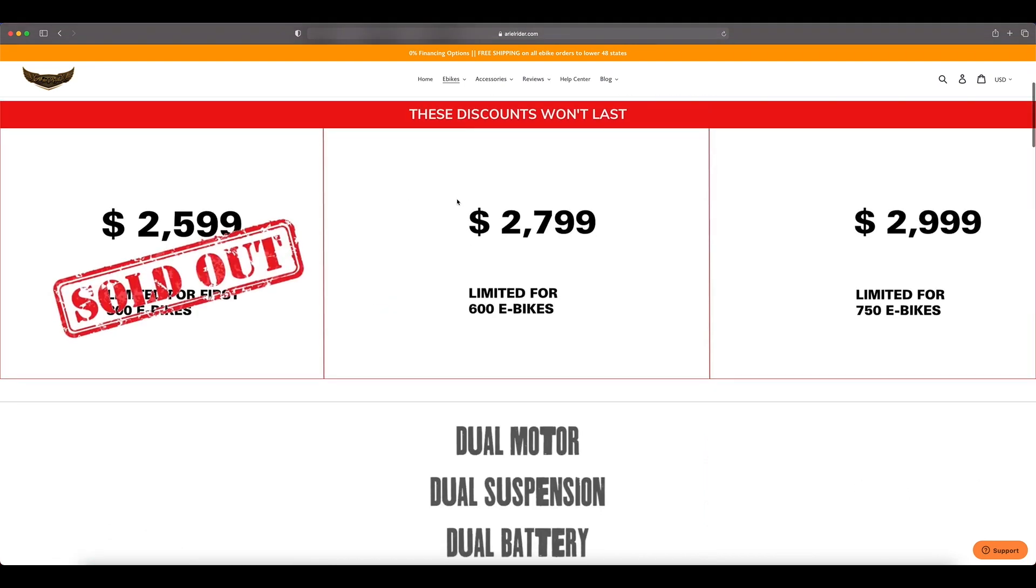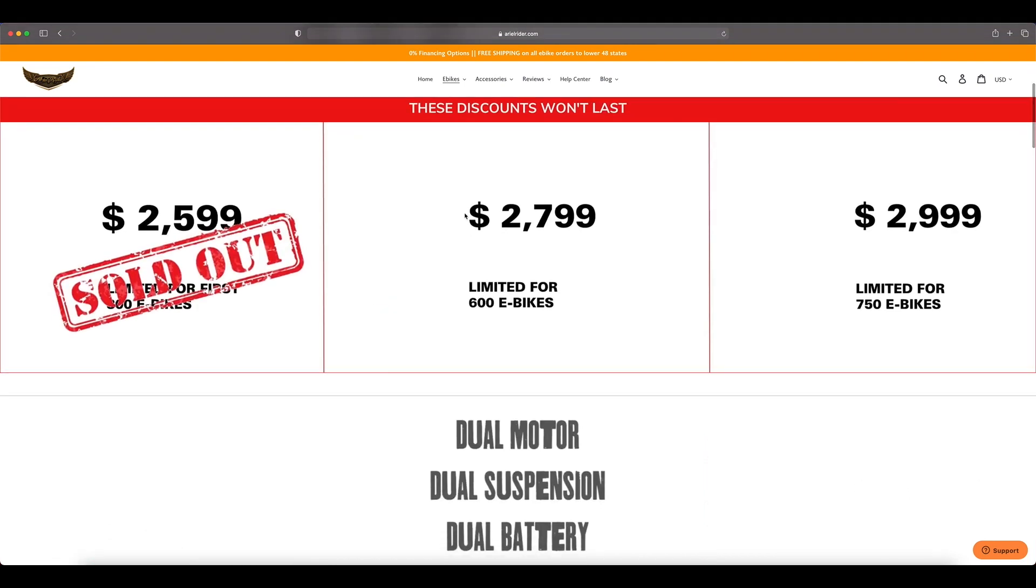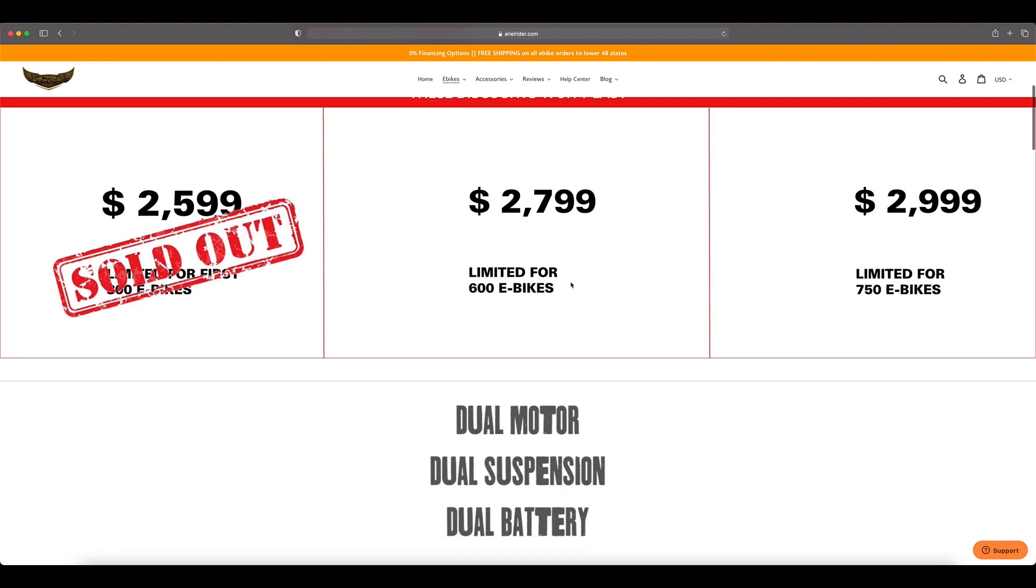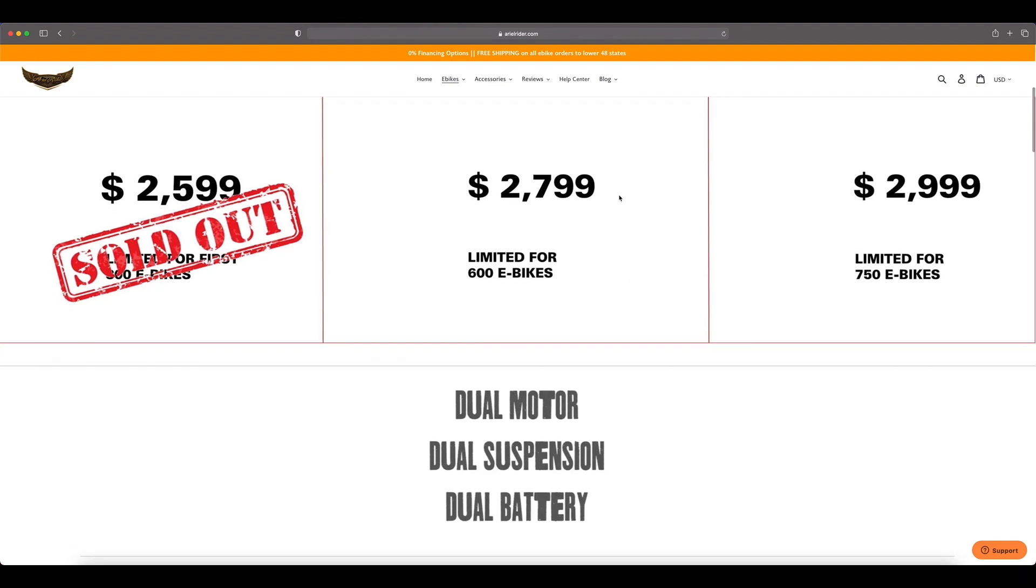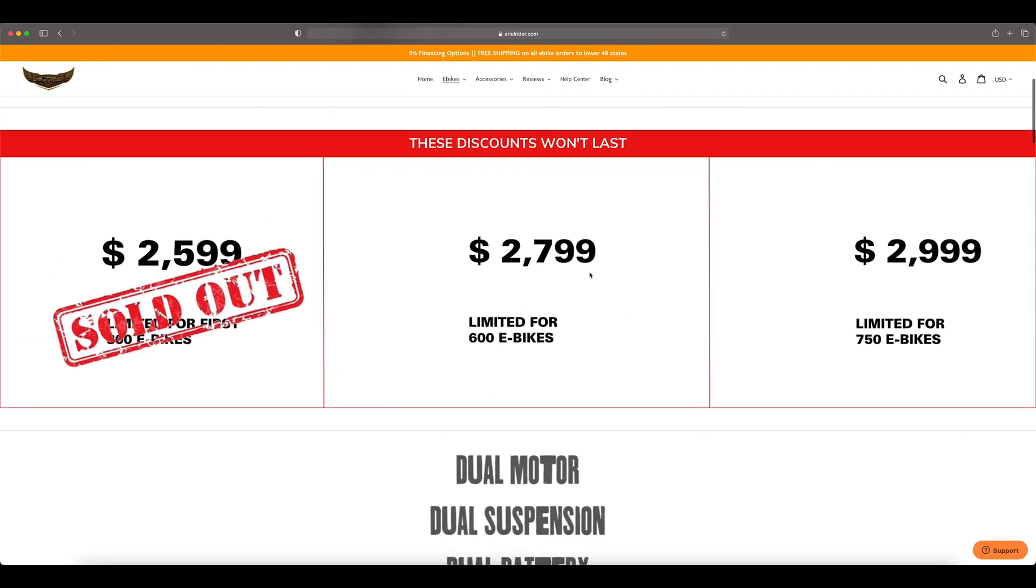These discounts will not last. The first 300 bikes sold for $2,599, an absolute steal in my opinion with the two batteries, but right now we're on the next tier at $2,799. This is limited for the next 600 e-bikes. Once this is sold out you can no longer get this price. If you're looking to buy this bike, get it at this price while you can before it goes up another $200 to $2,999 for the next 750 e-bikes. And of course use my affiliate link to save another 50 bucks.